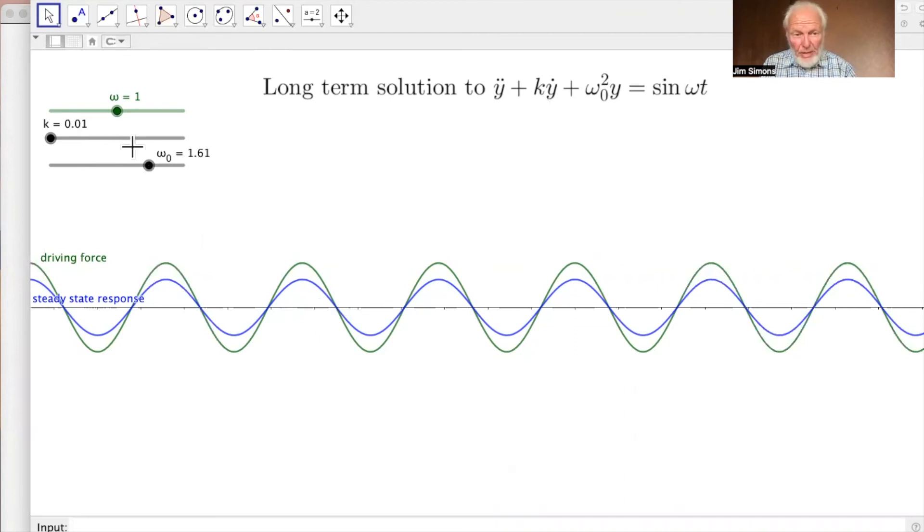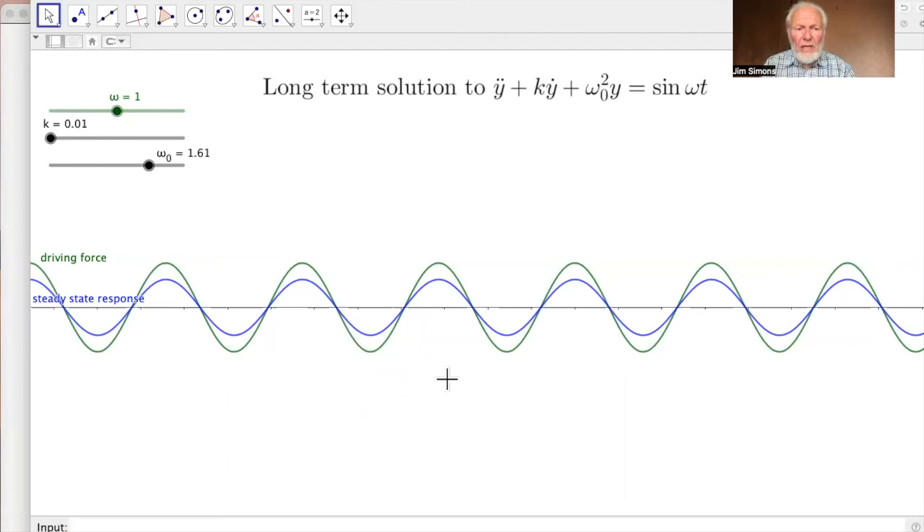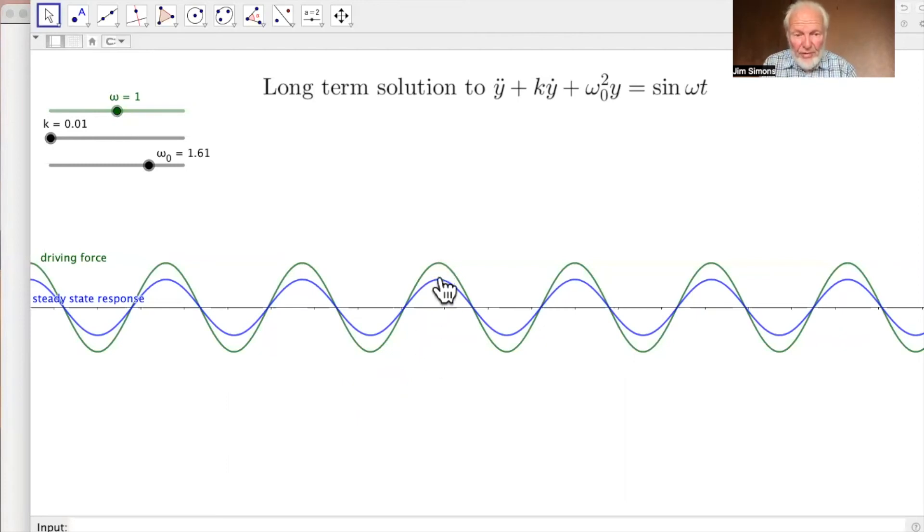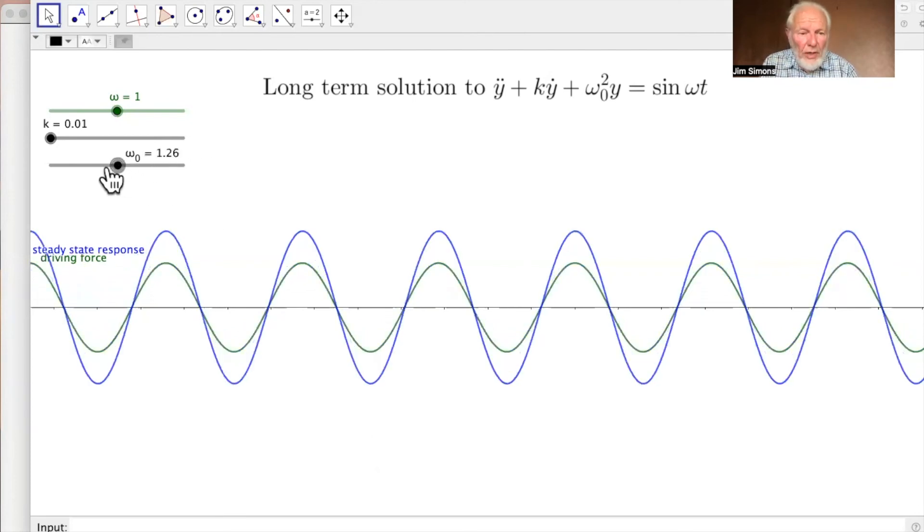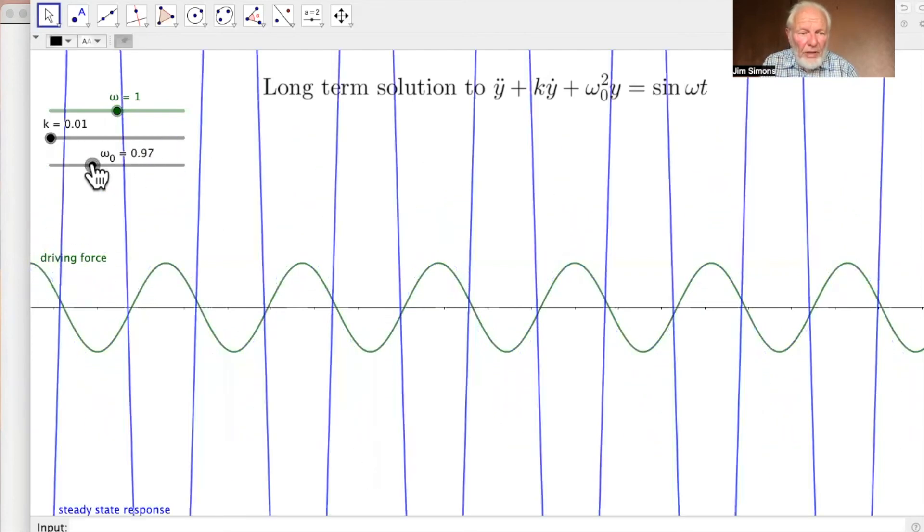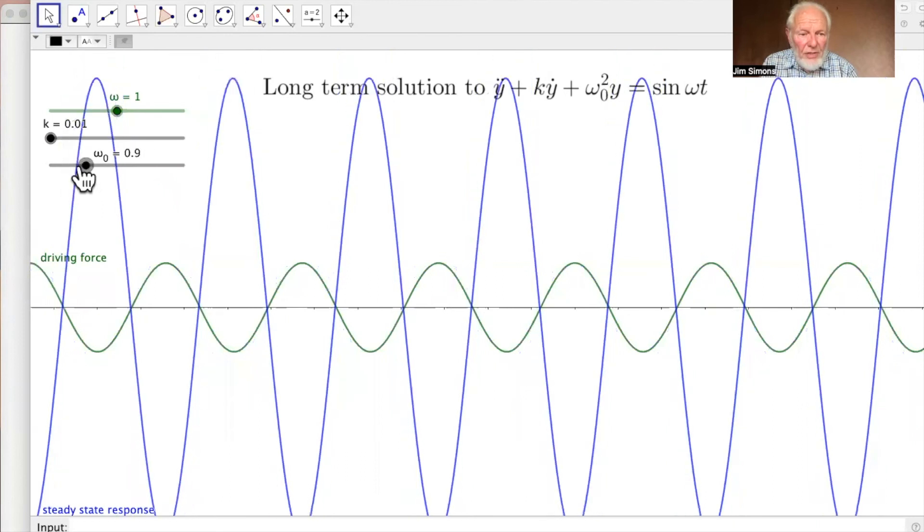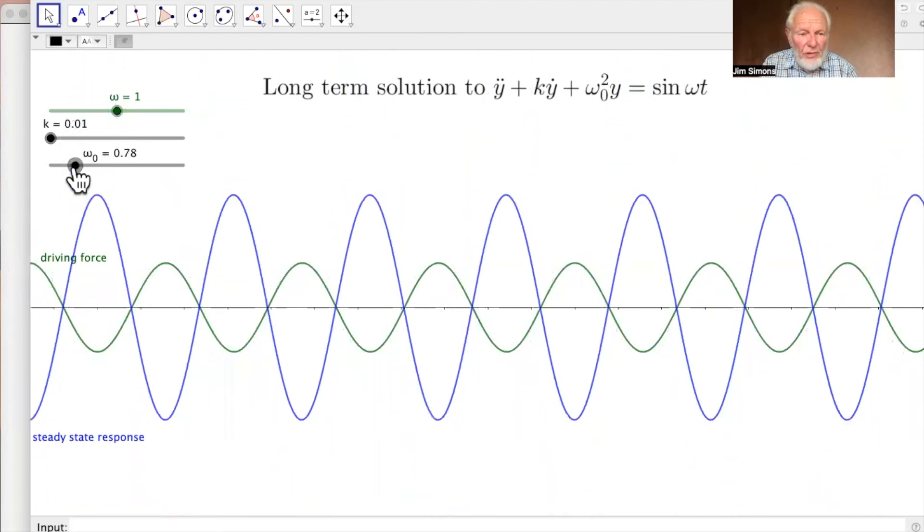So I've set it up initially with omega nought, that's the natural frequency, being bigger than the forcing frequency. So in this case, we're forcing it slower than its natural frequency. And here it is, the response is in phase, just what you'd expect. Now let's move to a situation where we're forcing it faster than its natural frequency.